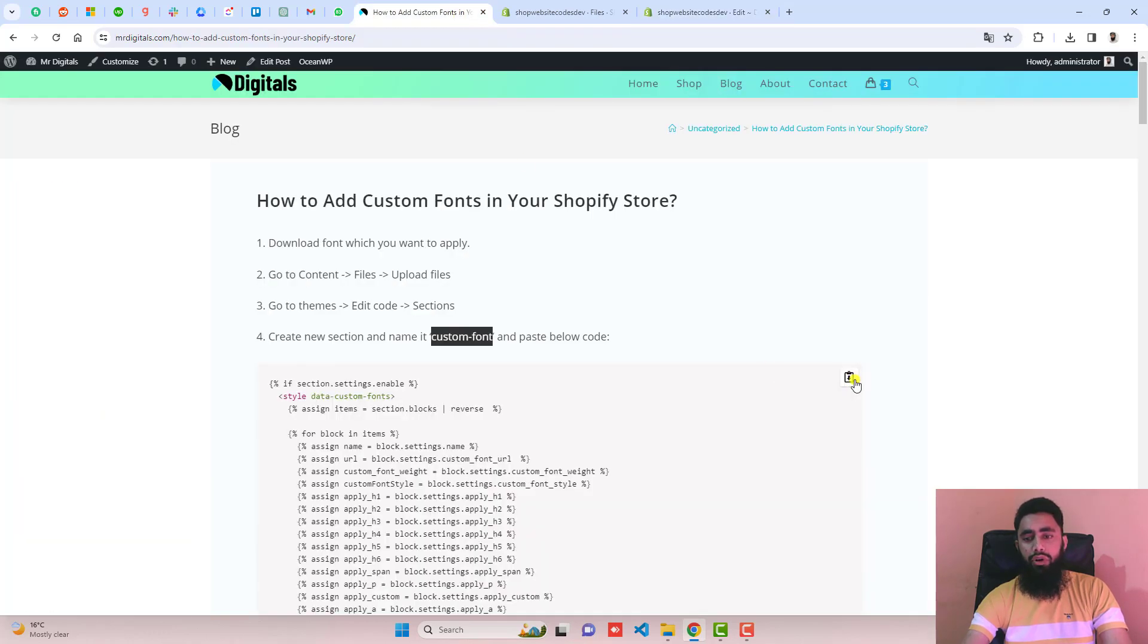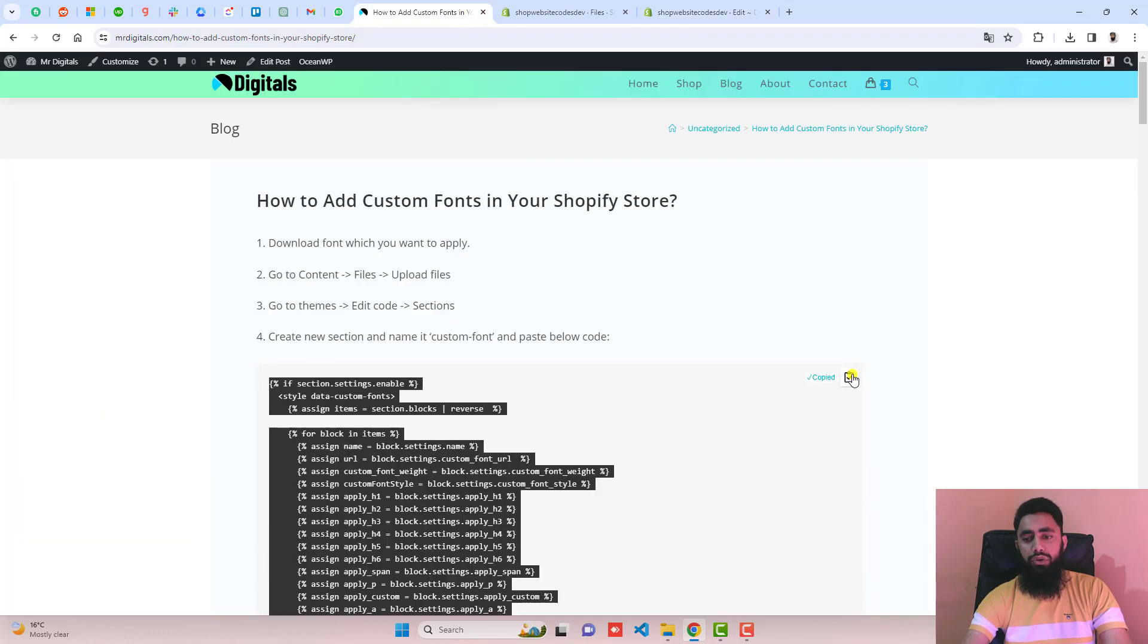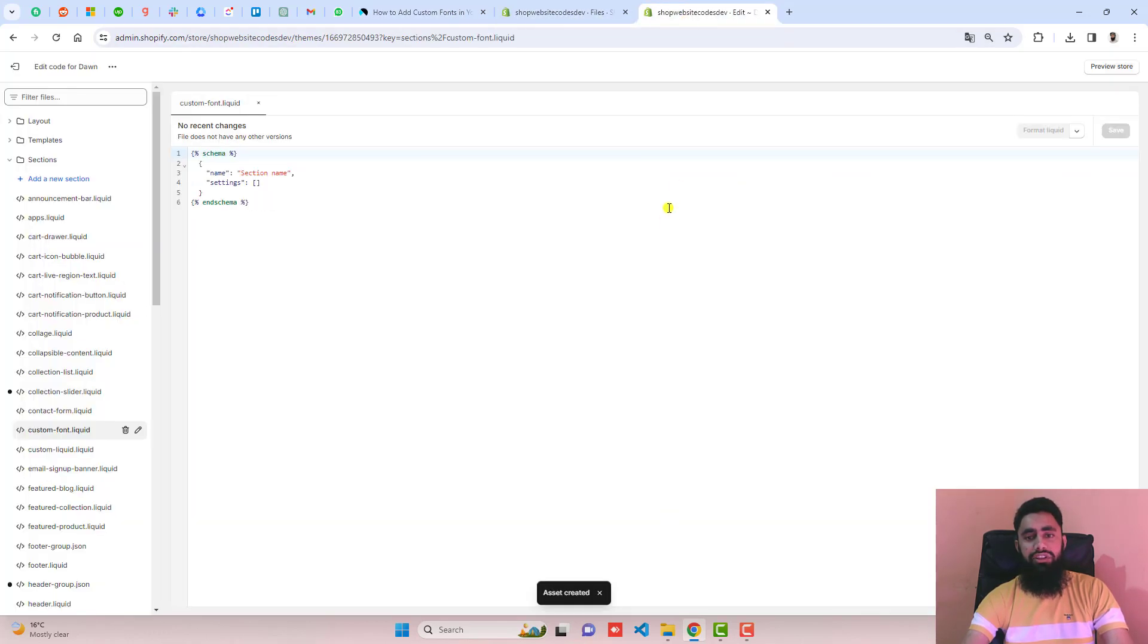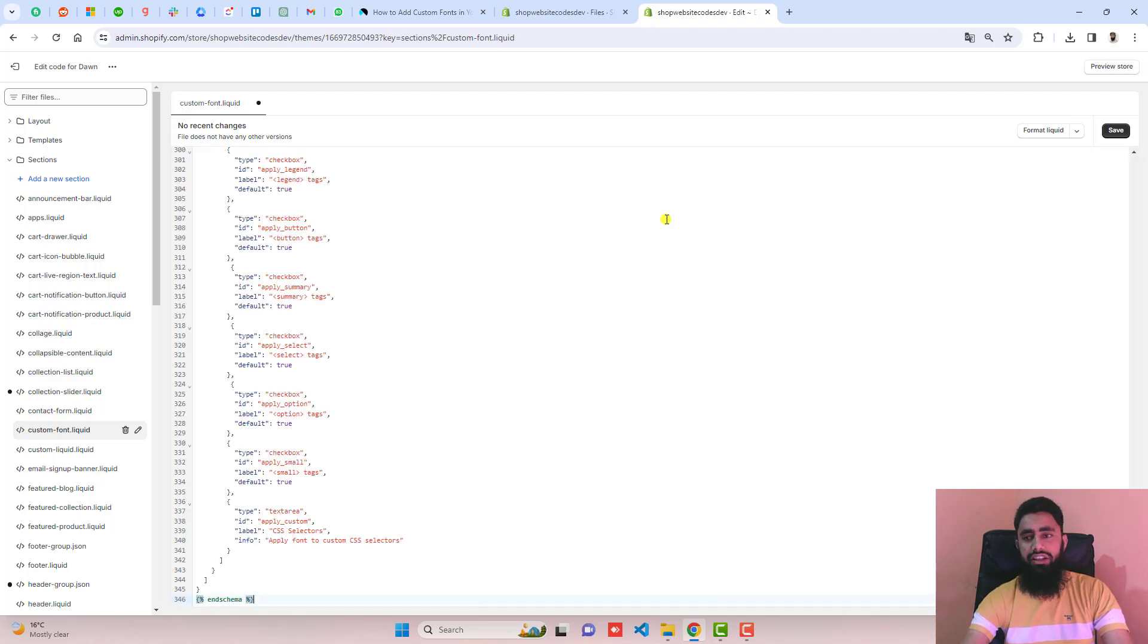Then you should copy this complete code and paste it inside of this empty file, remove the existing code and paste the new code and then click on save.